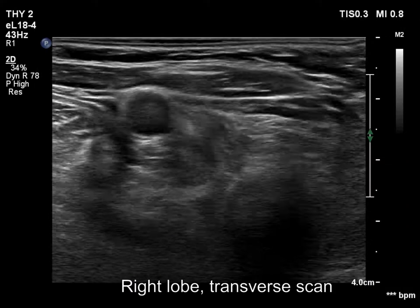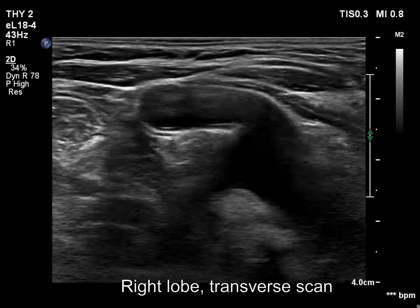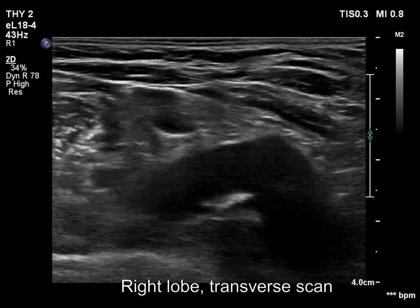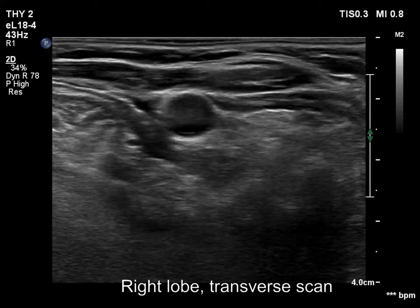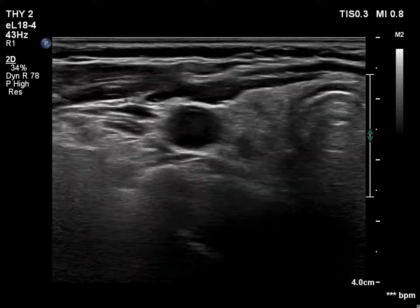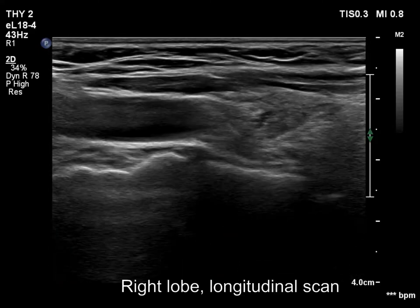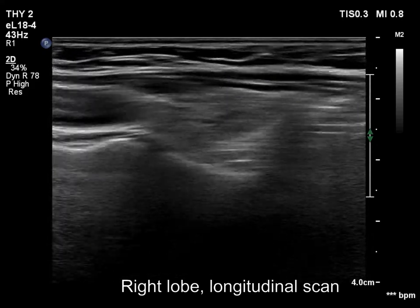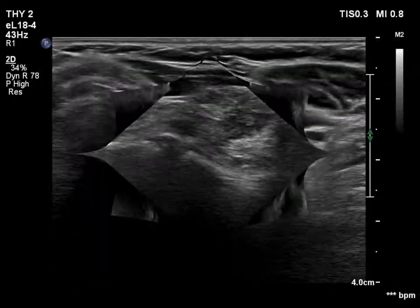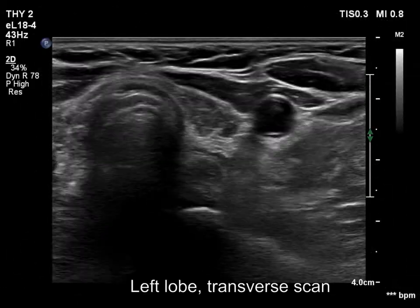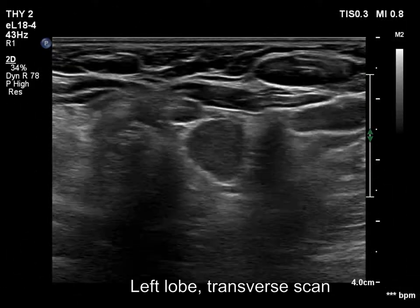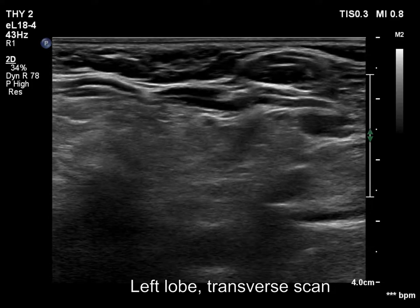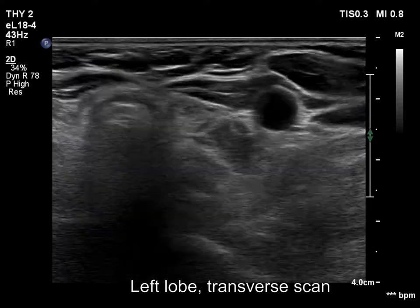The thyroid is atrophic and hypoechoic, corresponding to a long-standing autoimmune thyroiditis. The left lobe has a similar presentation.